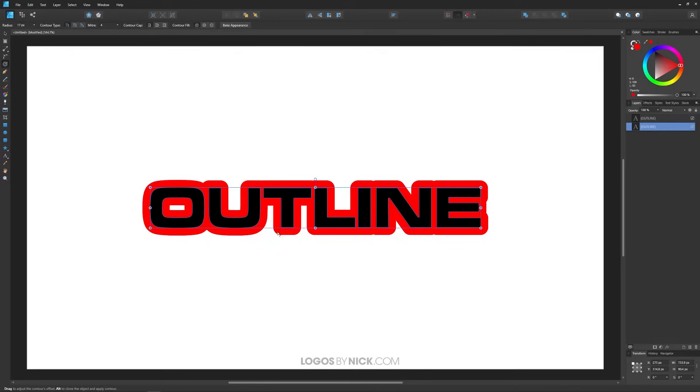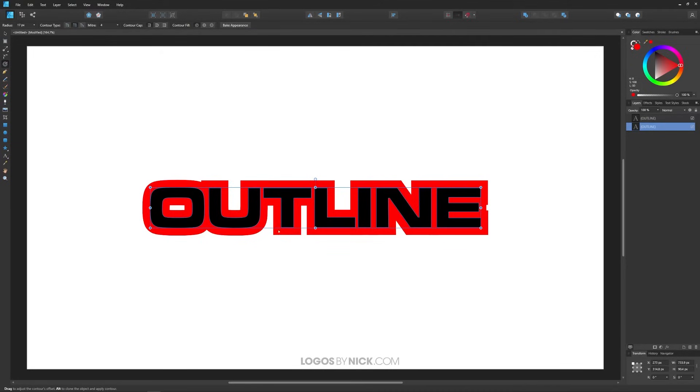Now if you notice the corners of the outline are rounded. If you want to make them square or another shape you can change that up here in the contour type settings. You can choose this one right here that says miter and it gives it a squared corner like that.